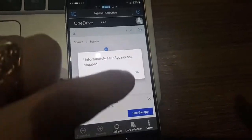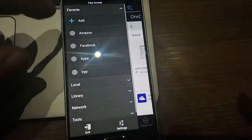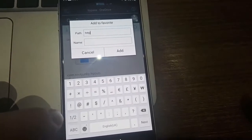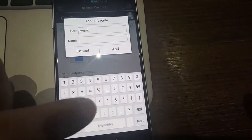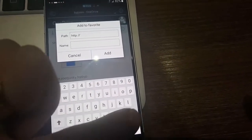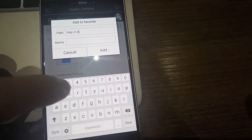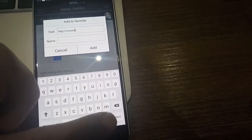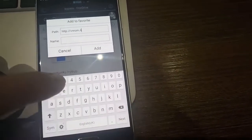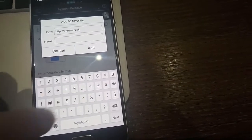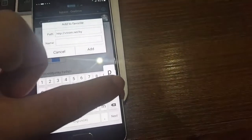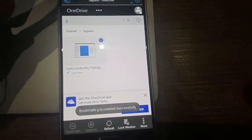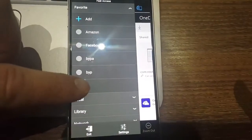The app will stop because you need one more thing. Add this URL: http://vnrom.net/bypass. Name it something like 'G', then click the button again and search for 'G'.